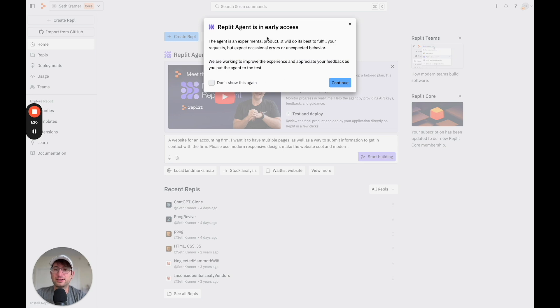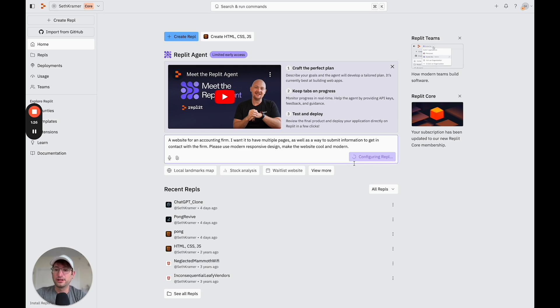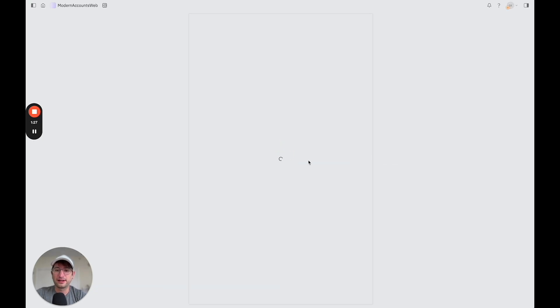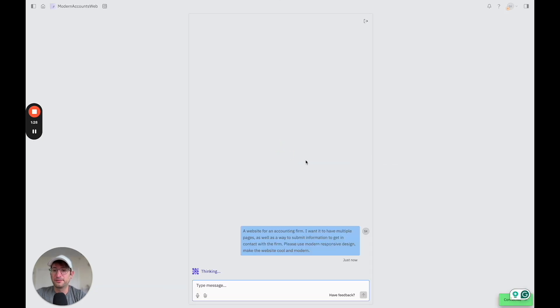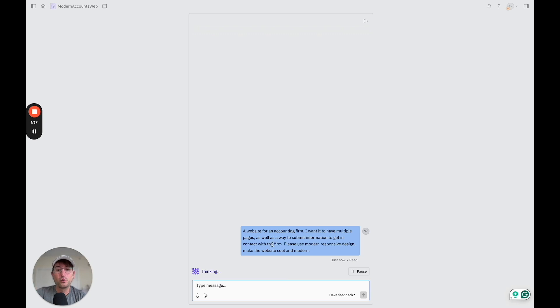And it's just telling us that it's in early access and it's going to do its best. So we'll click continue. So now Replit is automatically creating this for you and it jumps you into this chatbot first, which is kind of cool.